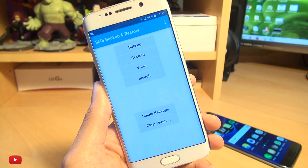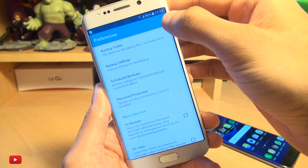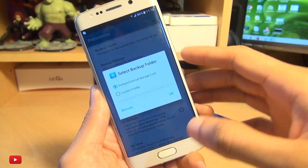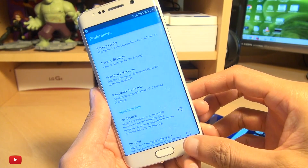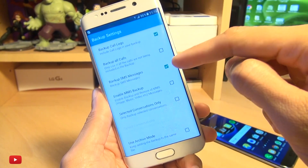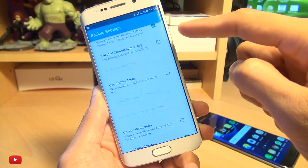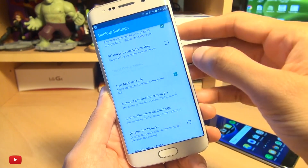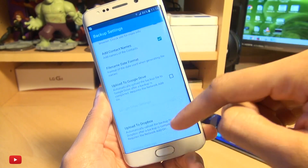What we're going to be doing is I'll first show you the preferences from the menu up here. You can back up to a specific folder and choose where that folder is on your internal storage, or if you've got an SD card you can browse to that. You've got some backup settings here — what you can choose to backup: just the logs, the SMS messages, MMS. I'm going to choose everything here, and you can choose selective conversations if you want, or archive mode where every time it backs up it just adds to the same file. I'm going to choose that, and I don't want verification.